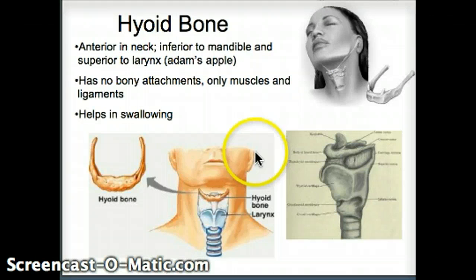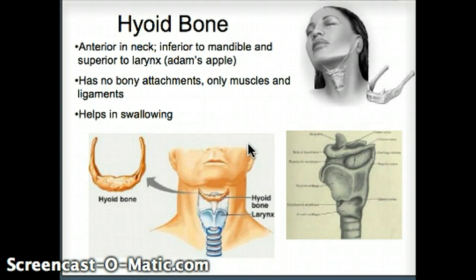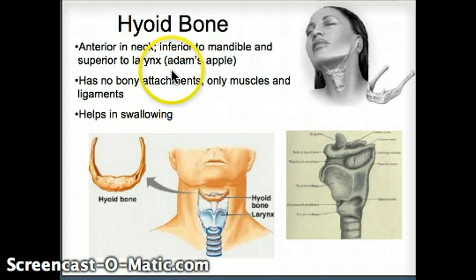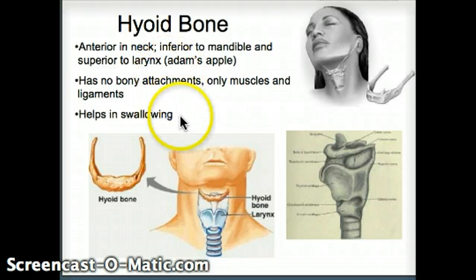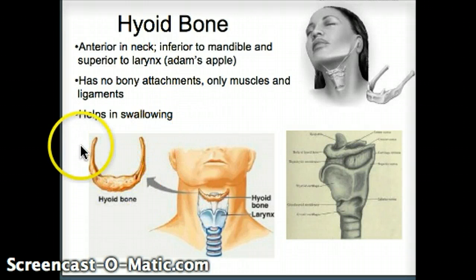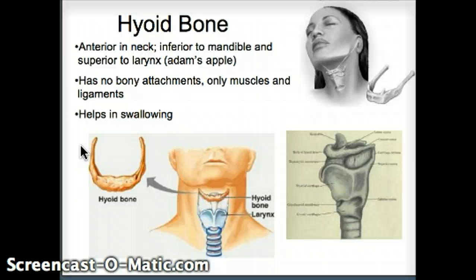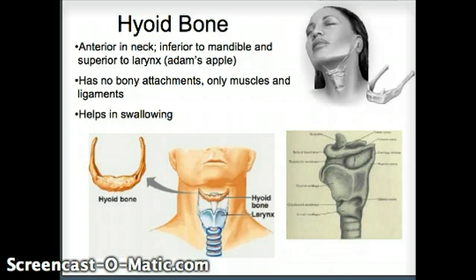Lastly, here's the hyoid bone — a free-floating bone in the anterior neck, inferior to the mandible but superior to the larynx. It's a horseshoe-shaped bone with no bony attachments, only muscles and ligaments. This bone helps with swallowing. Next, we'll move on to the facial muscles.